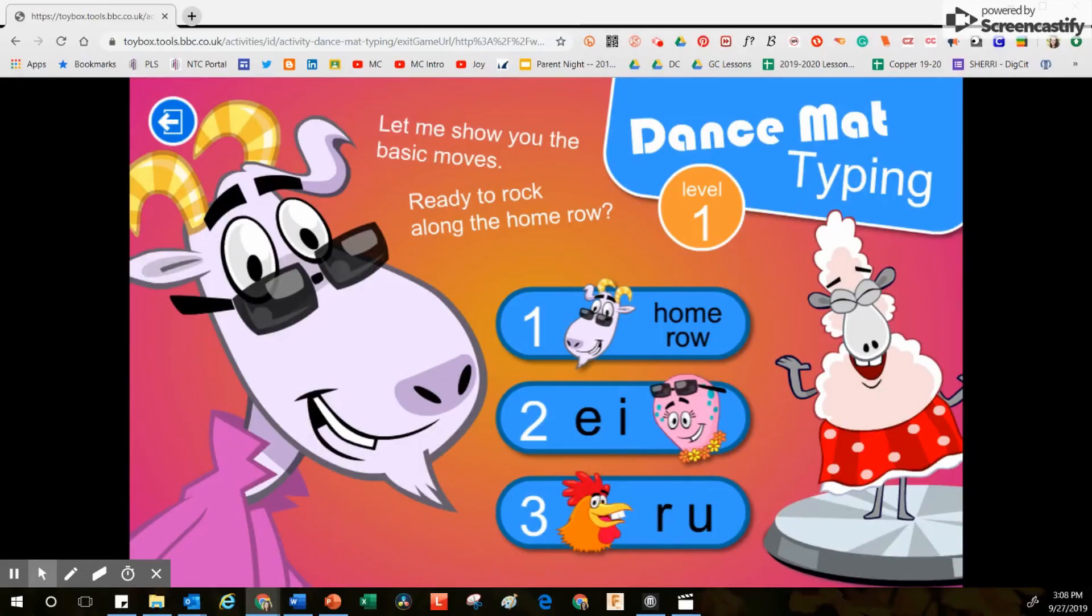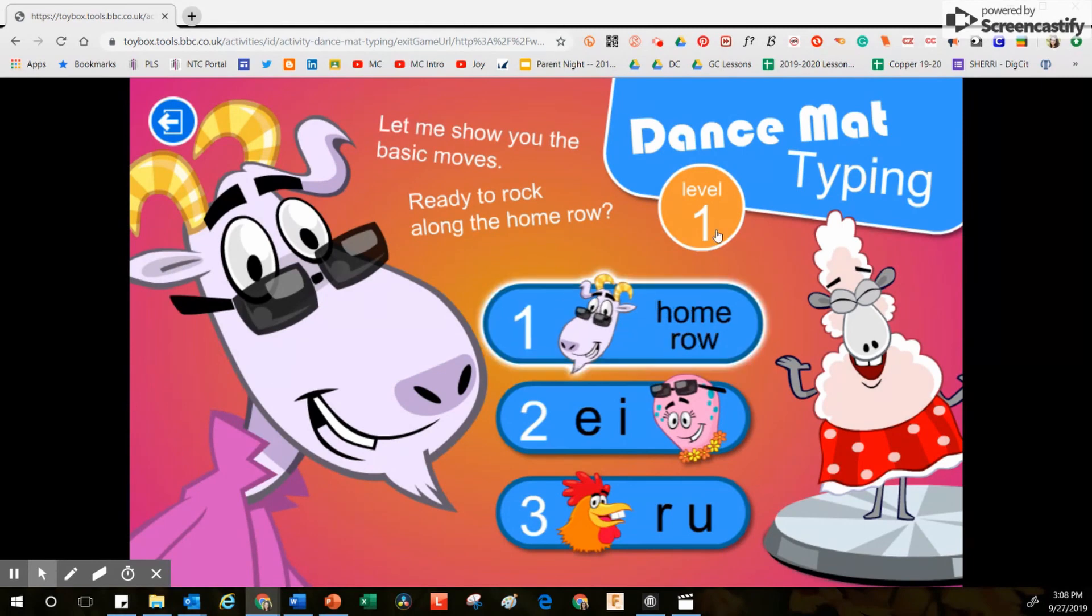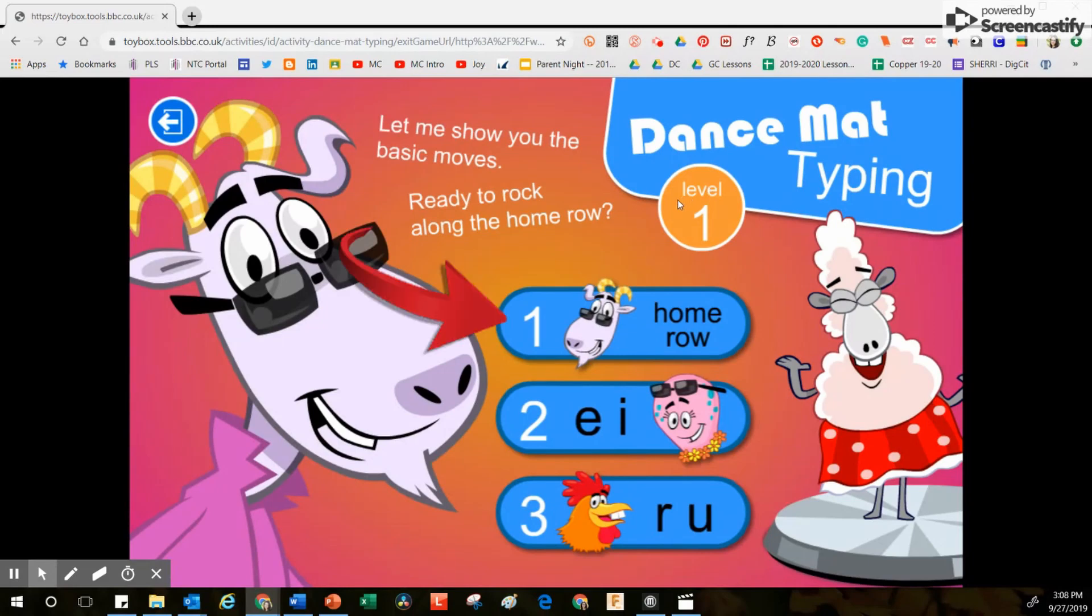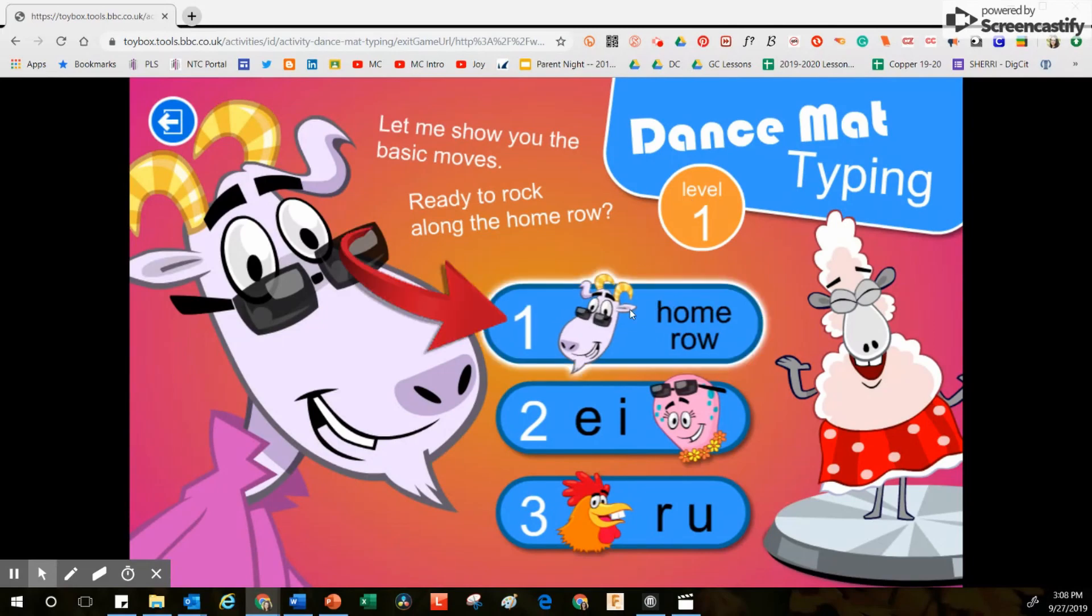The purpose of this video is to show you how to use Dance Mat Typing. Right now I am inside level one. Whenever I take my students in, I start with the home row. Step number one is to click right here where you see the number one.